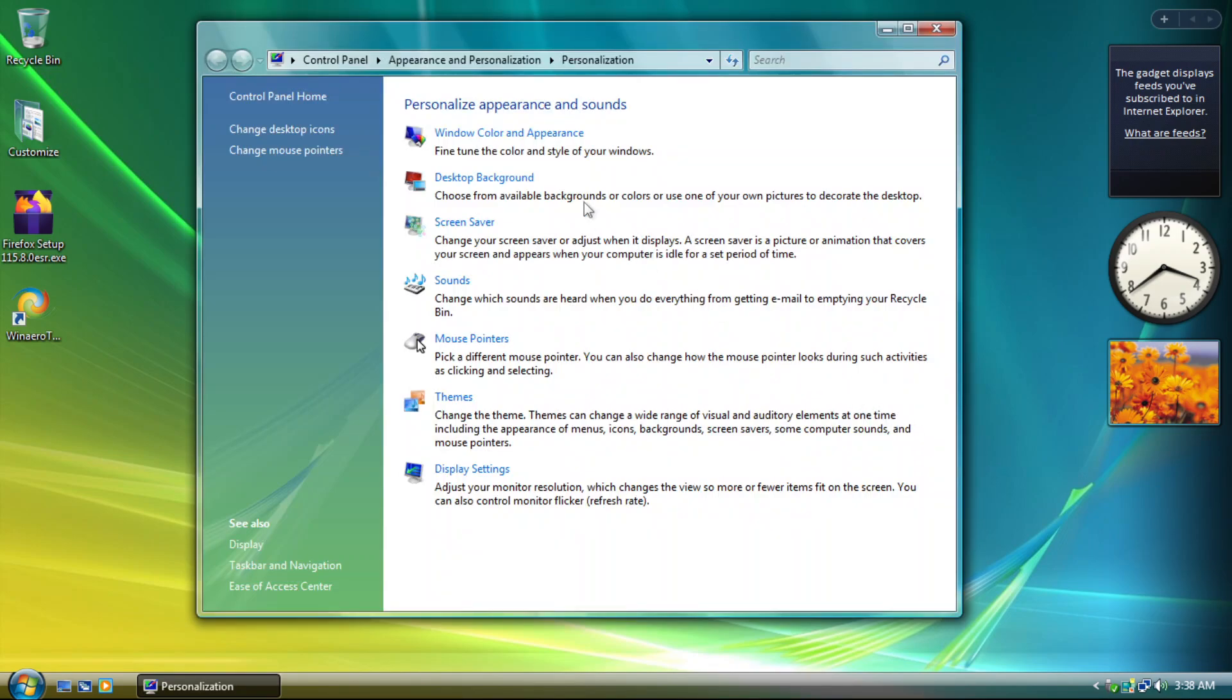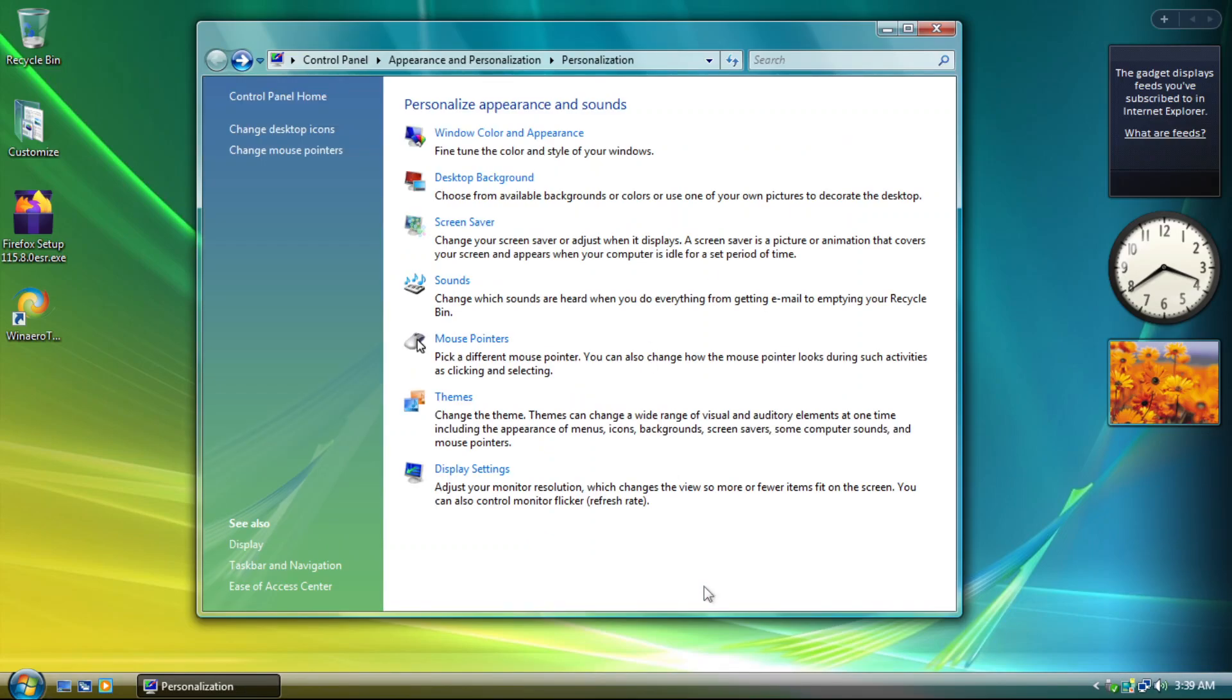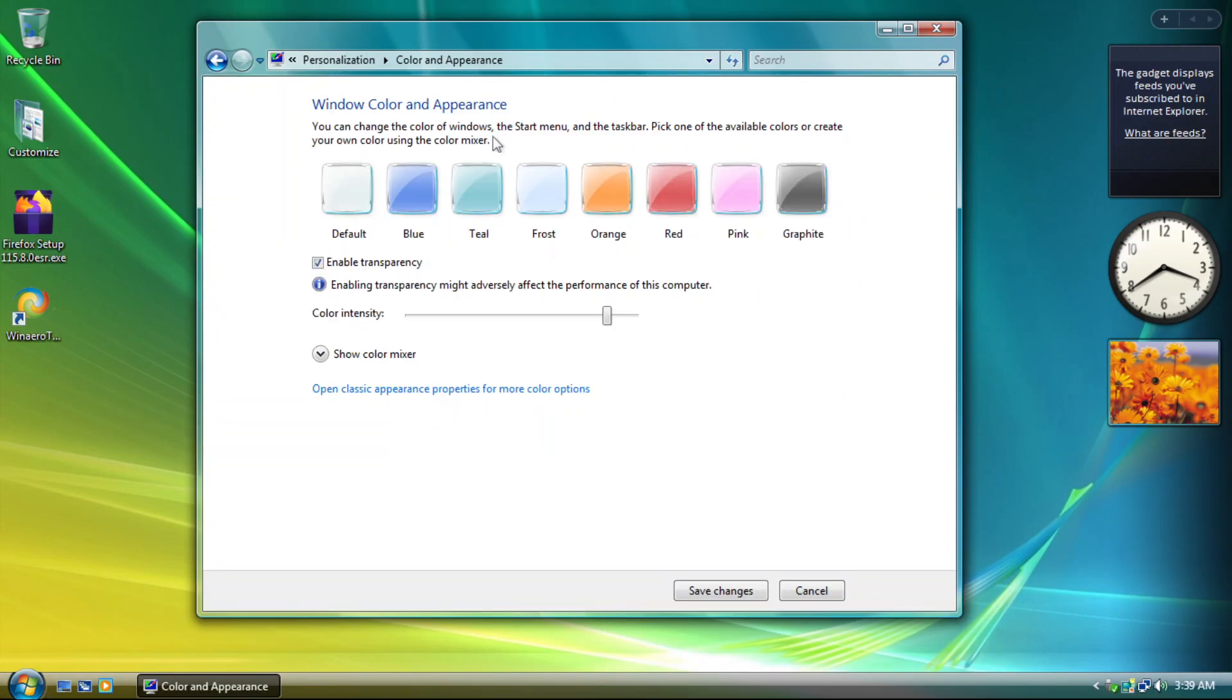Looking at each option, Color and Appearance seems to not change the Aero window color, but instead it changes the color accent within Windows 10. Well, I mean, it's not wrong, but it's wrong at the same time too.